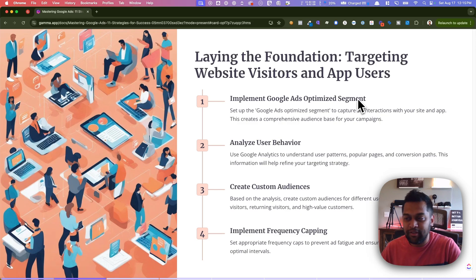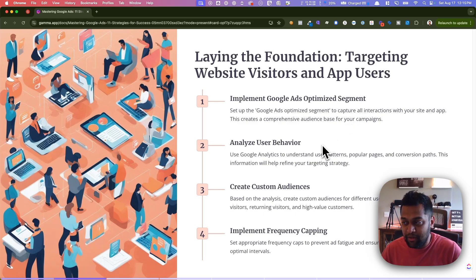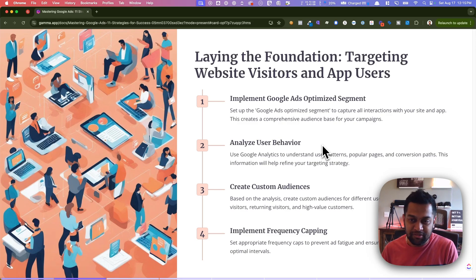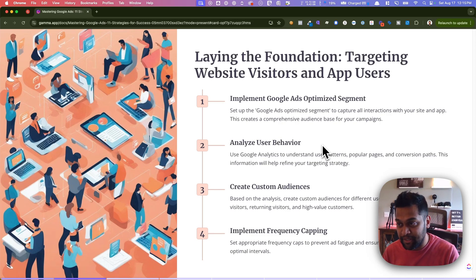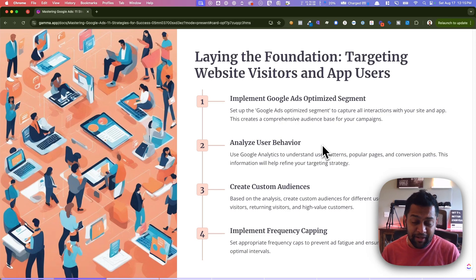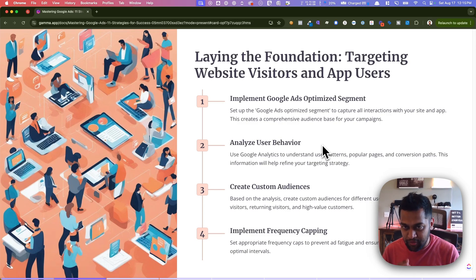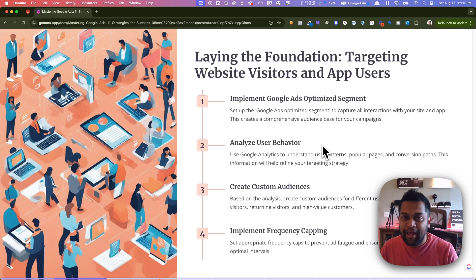Next, analyze your user behavior. Try to understand how much time people are spending on, say, the contact us page, a product page, or a service page versus just the home page. If they're spending a lot of time on your product page but have not converted, it means they've done decent research and might just need an extra push. Analyze user behavior on your website or app and then refine your targeting strategy accordingly.